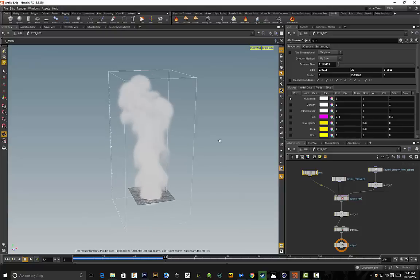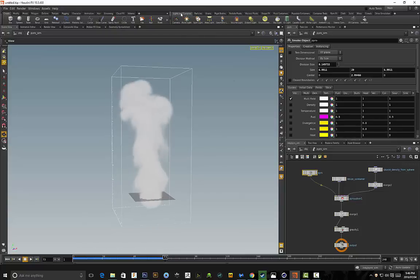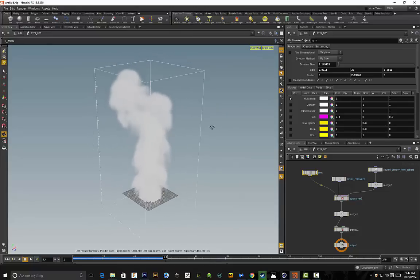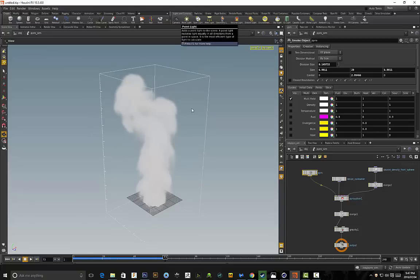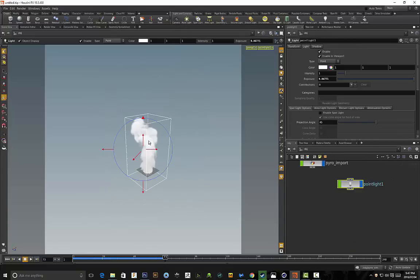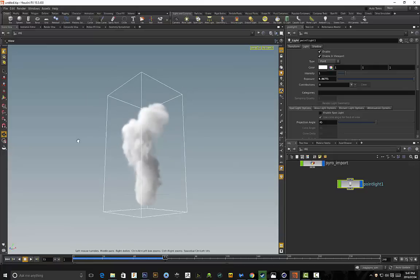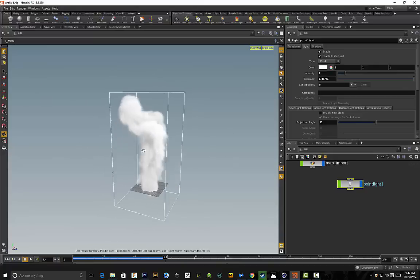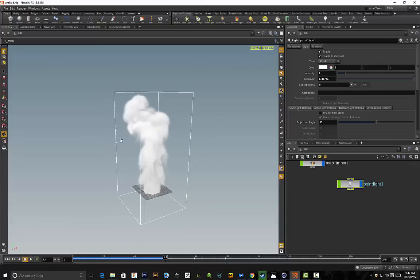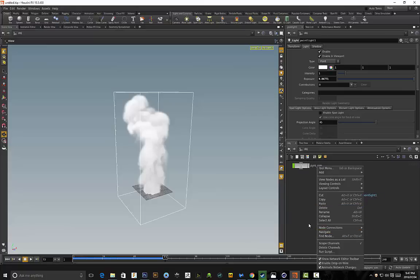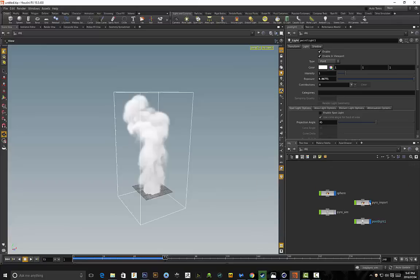If you actually wanted to visualize the smoke a little bit better, all you have to do is go to Lights and Cameras. We have a point light, so wherever we're facing in our view, we basically just have to hold down Ctrl and left click, and it applies a point light to that exact point we were looking at. So if I click back on this camera and move around, you can see there's some shading on our smoke now, just to better visualize it within Houdini. I'm also going to right click and go to Layout Controls and say Layout All, just so everything is organized.